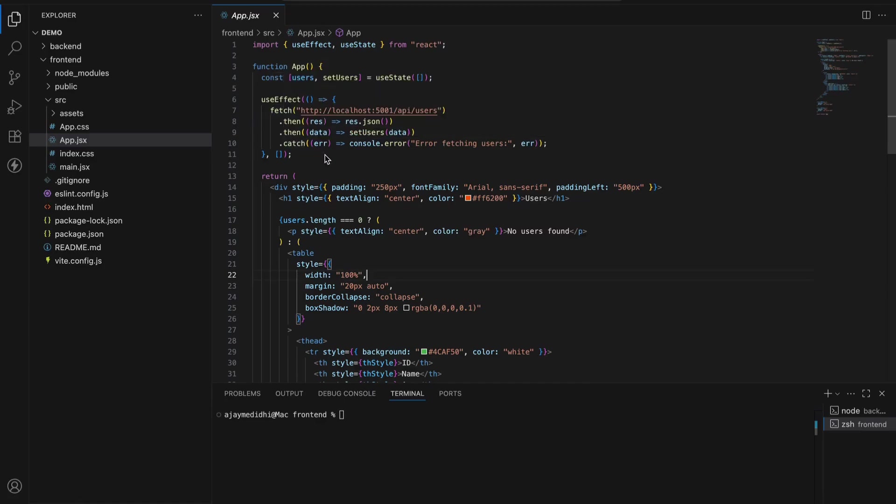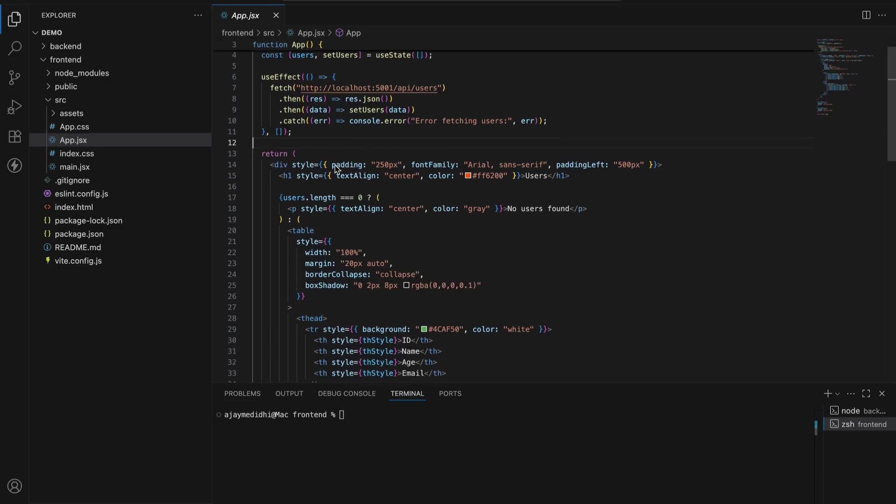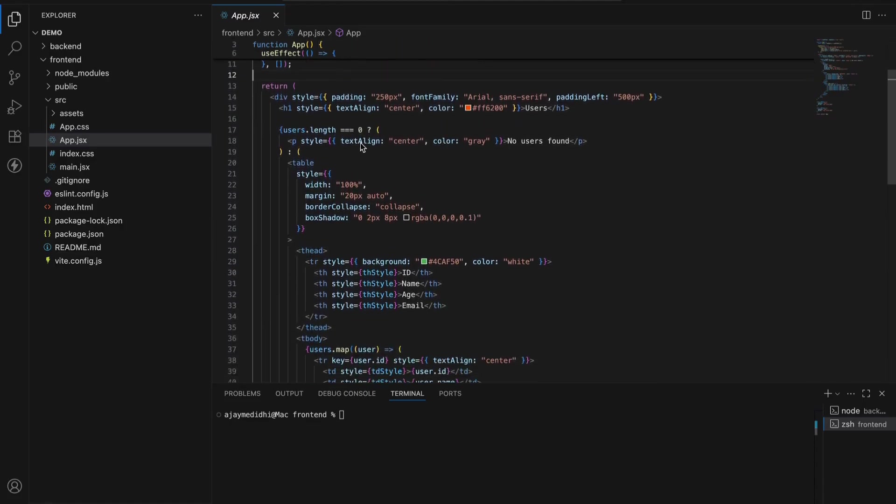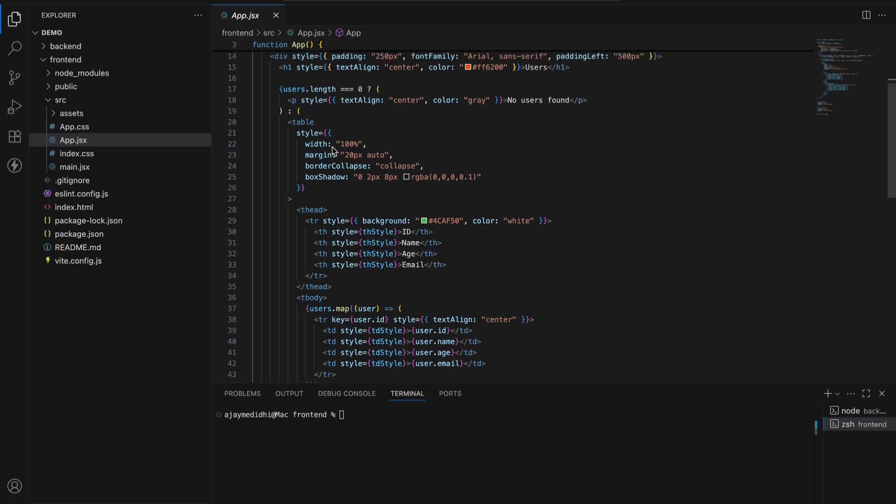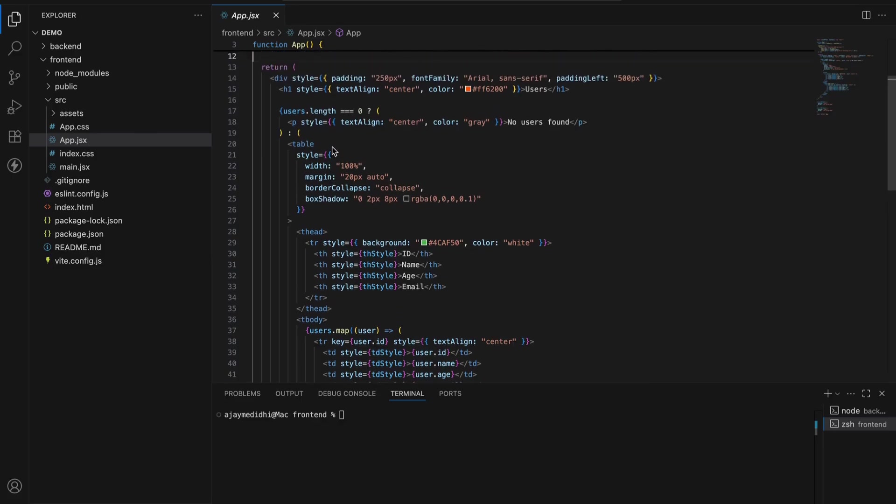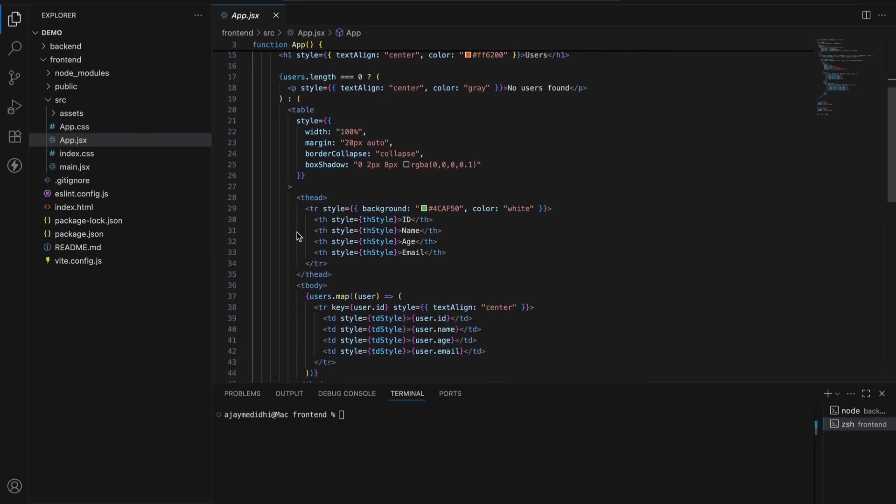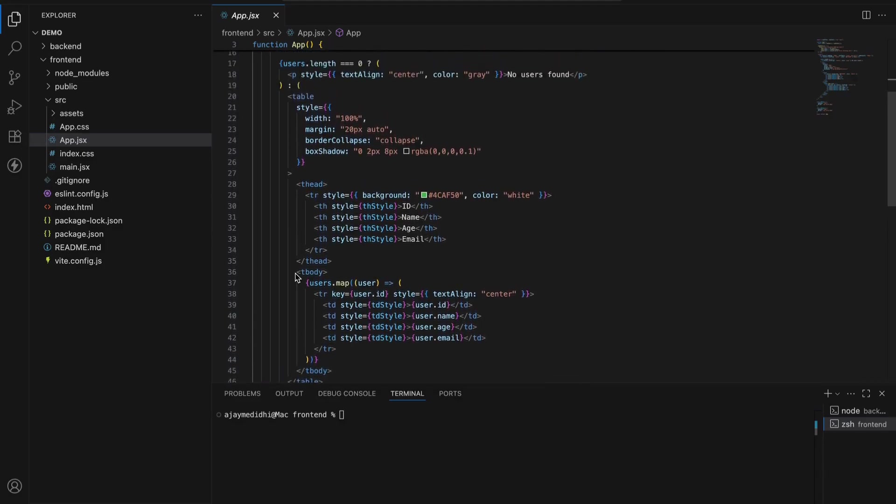I am making an API call in useEffect. I am fetching the API, and once we get the data, we are setting the data into setUsers, into the state. If something goes wrong, we just throw an error. And here what is returning? This is the main part. I have just created a div container which is holding the table, the user table. This is like HTML part.